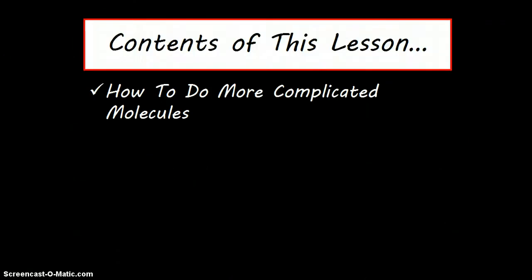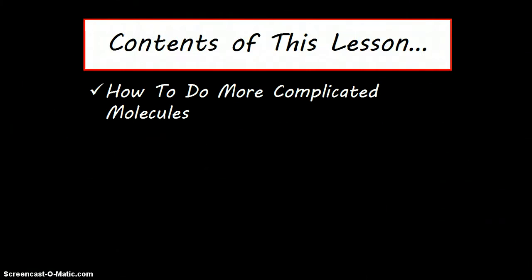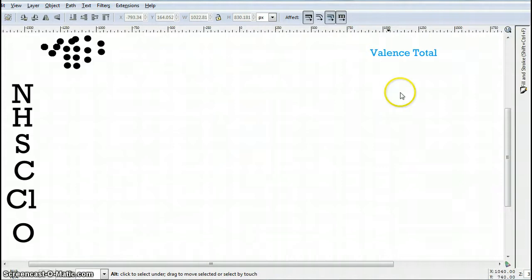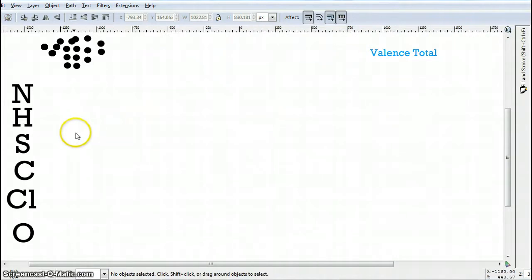Today's lesson is the second in a two-part lesson on covalent bonding. In today's particular lesson, we're going to jump immediately to the simulation and show you how to do more complicated molecules using the rules of covalent bonding. We're back at our Inkscape simulation, and what we're going to do today is show you how you can work with more complicated molecules.